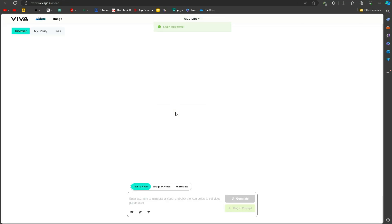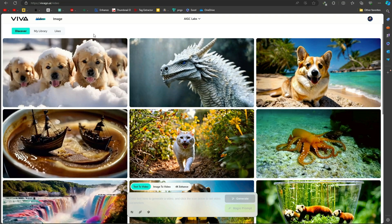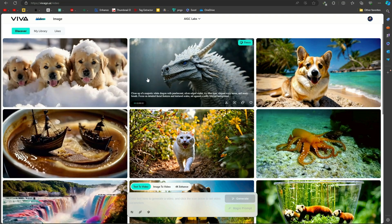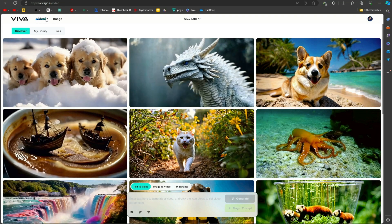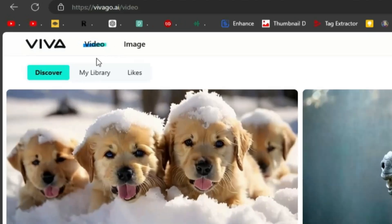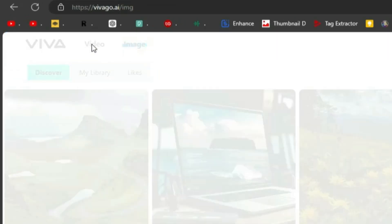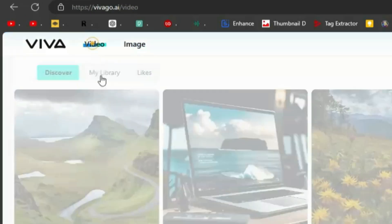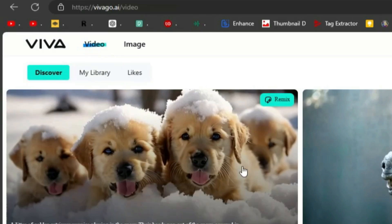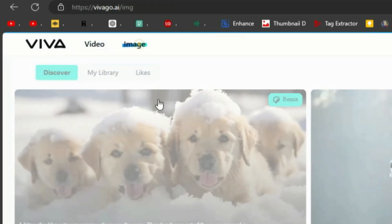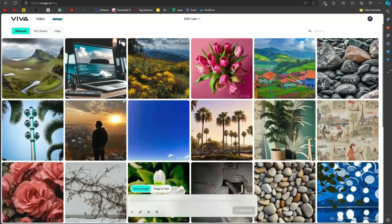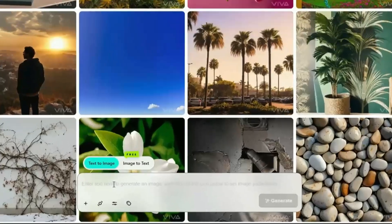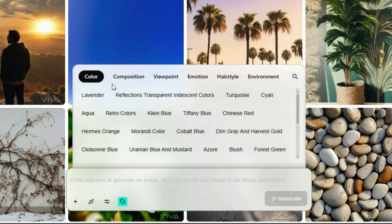After creating the account, an interface like this will appear in front of you. At the top, you will find two options: one for image generation and the other for video generation. Let's start with images. Click on the image button. You will see a prompt box where you can type your text.